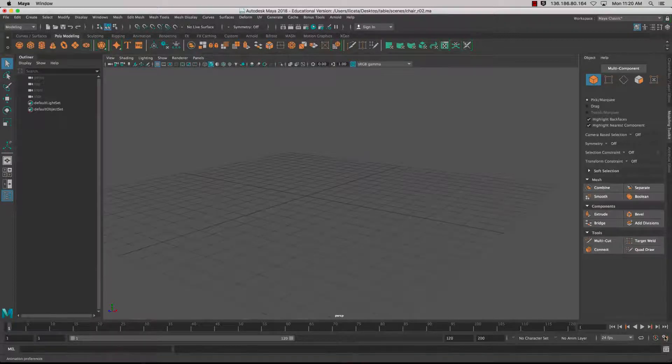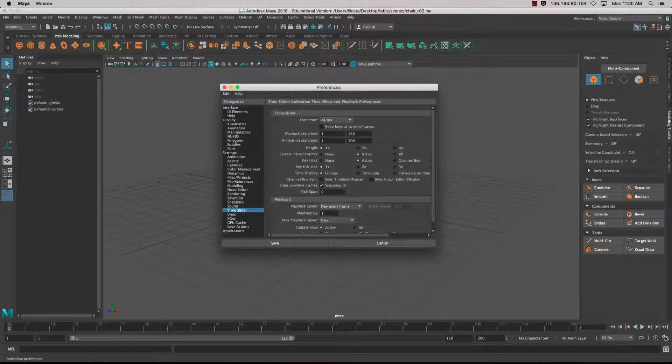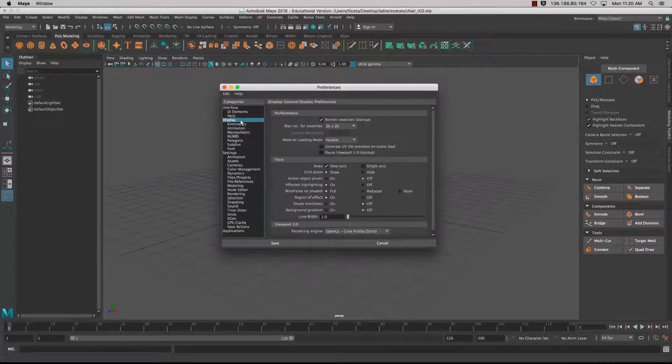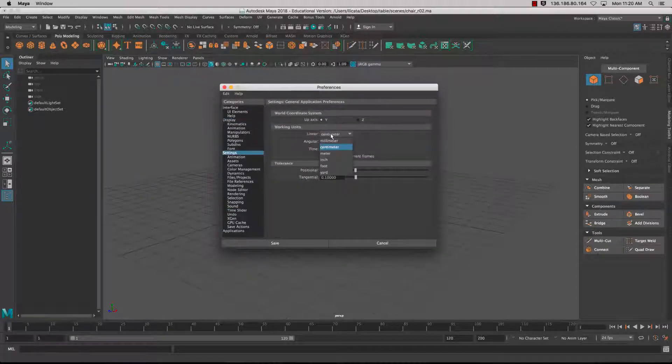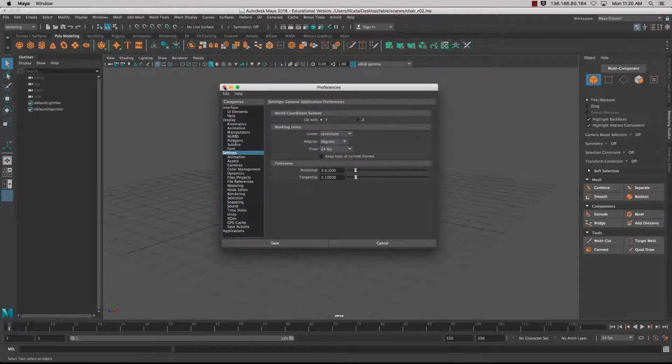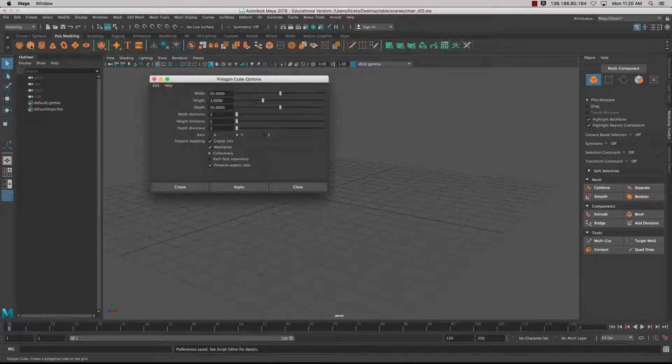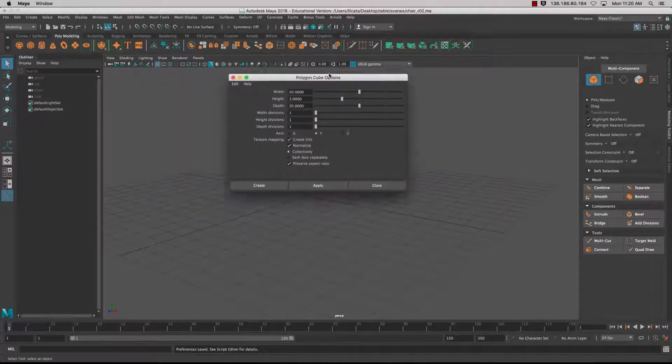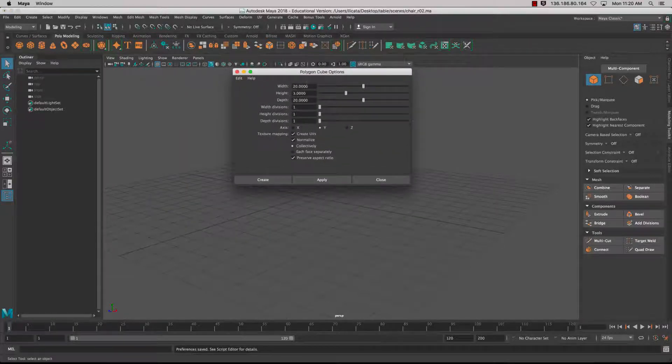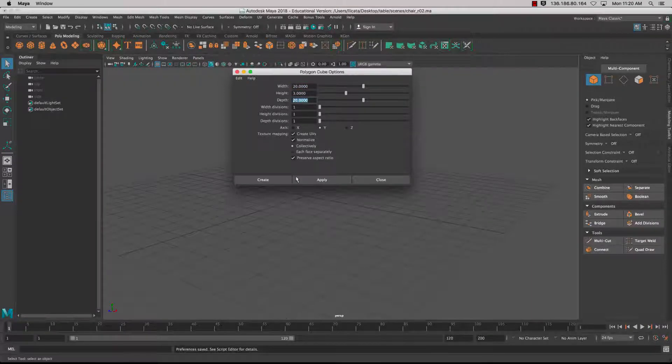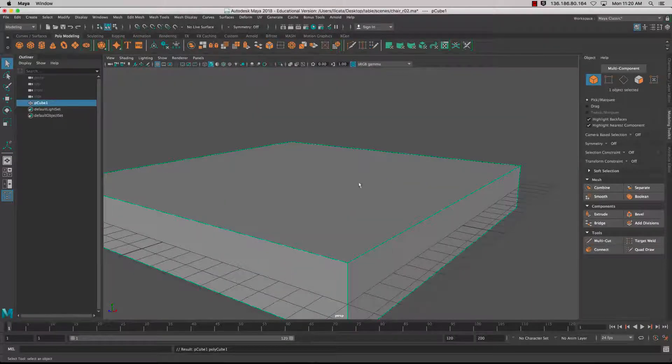Now working in centimeters, so go into the Preferences, Settings, Centimeters. I'm going to double-click on my polygon cube and set it up to 23 and 20, and create.